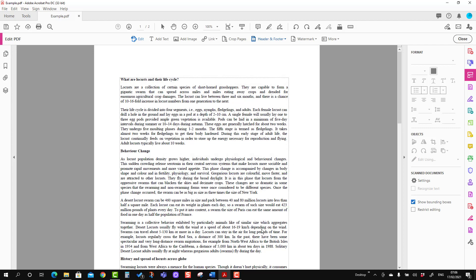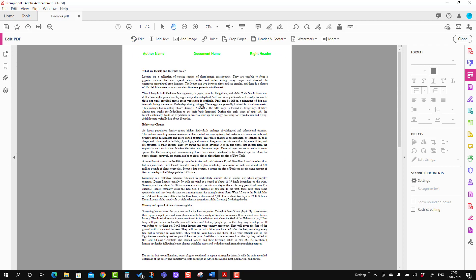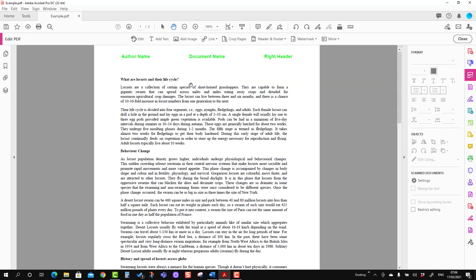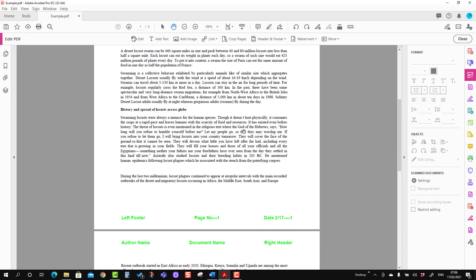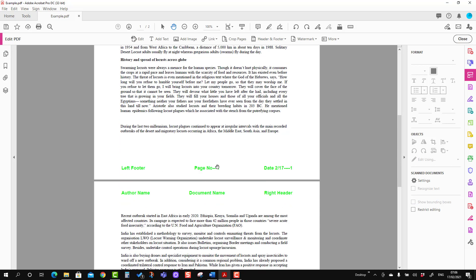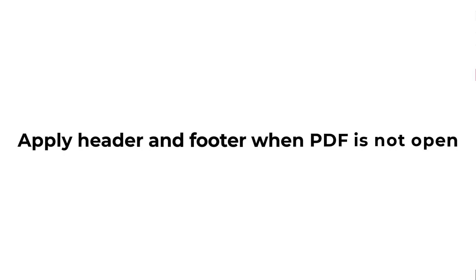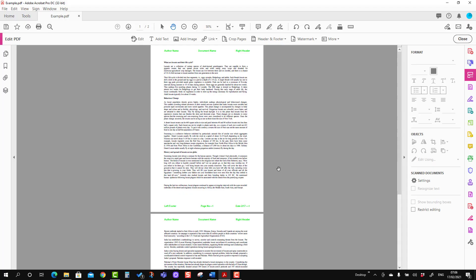I'm going to press OK, and you can see the actual view. You can see the page number — we have added page number, date, and page number. Now we will move to the situation when our document is not open.